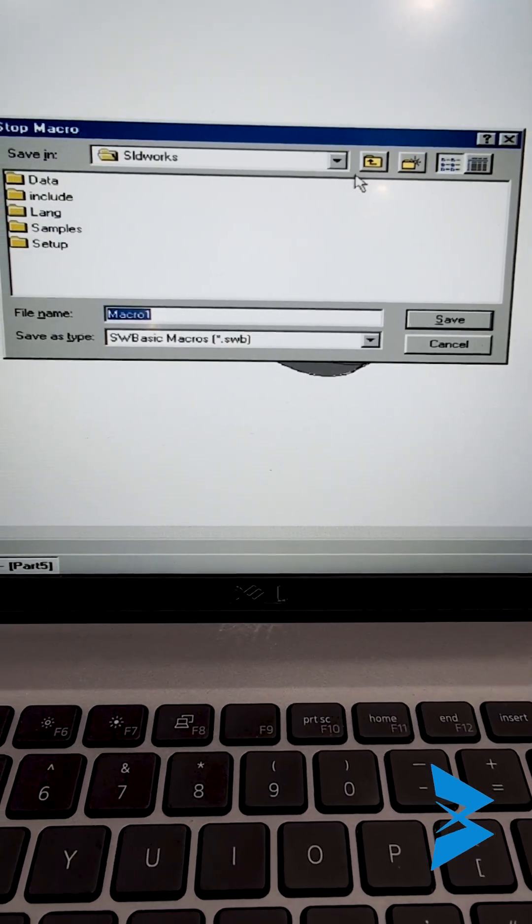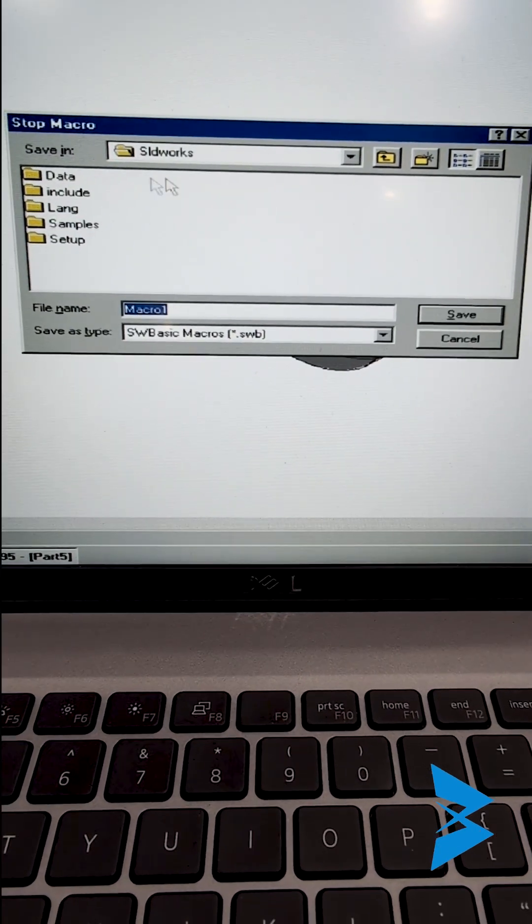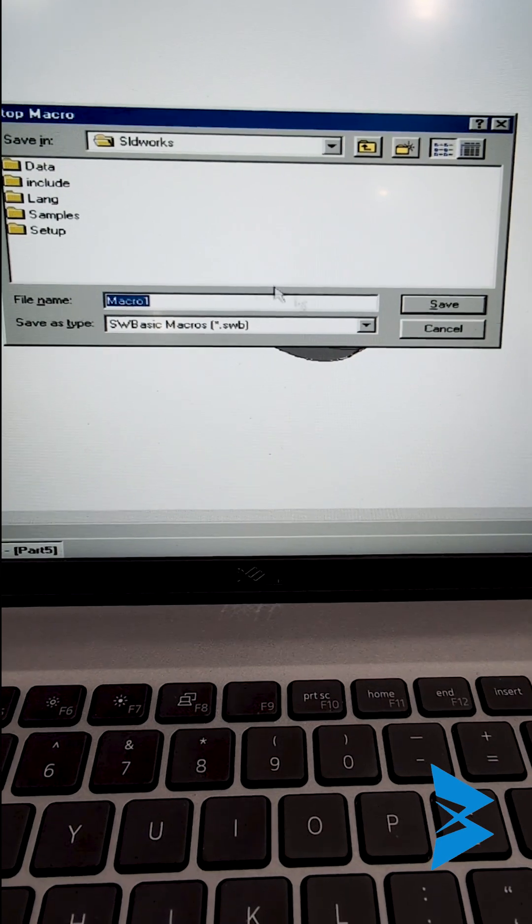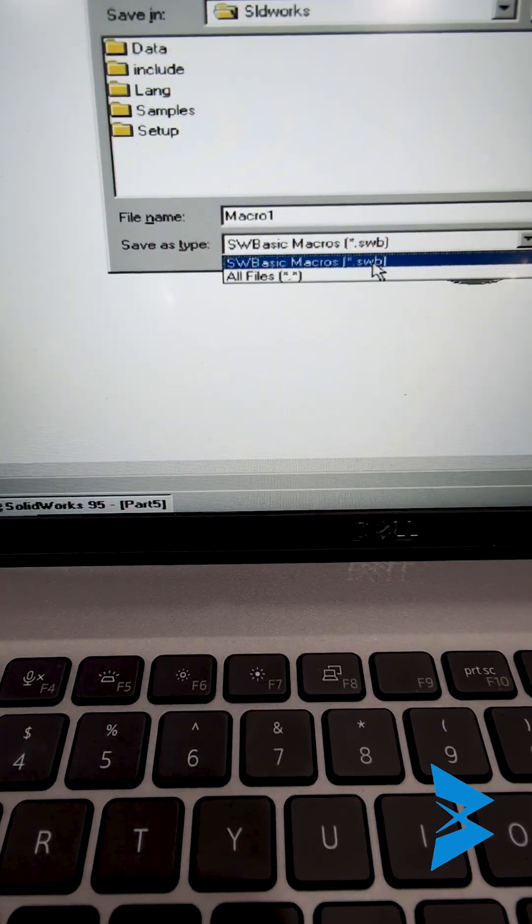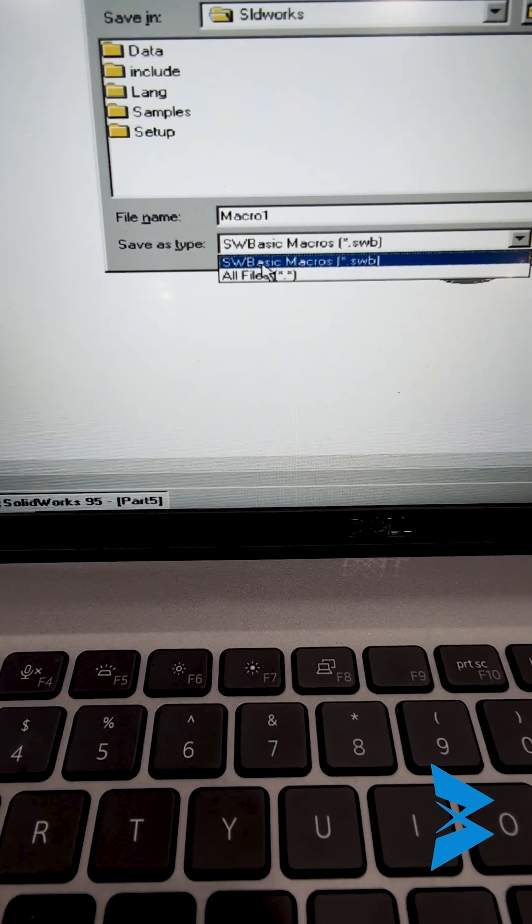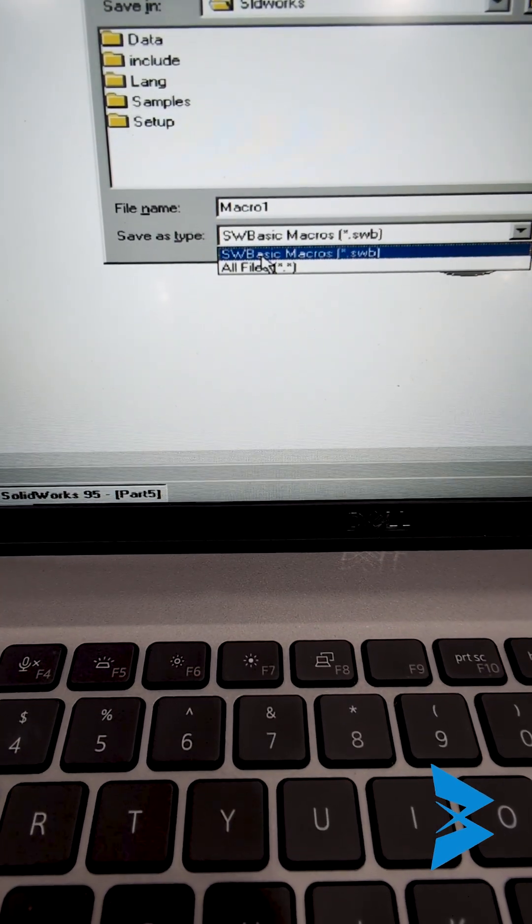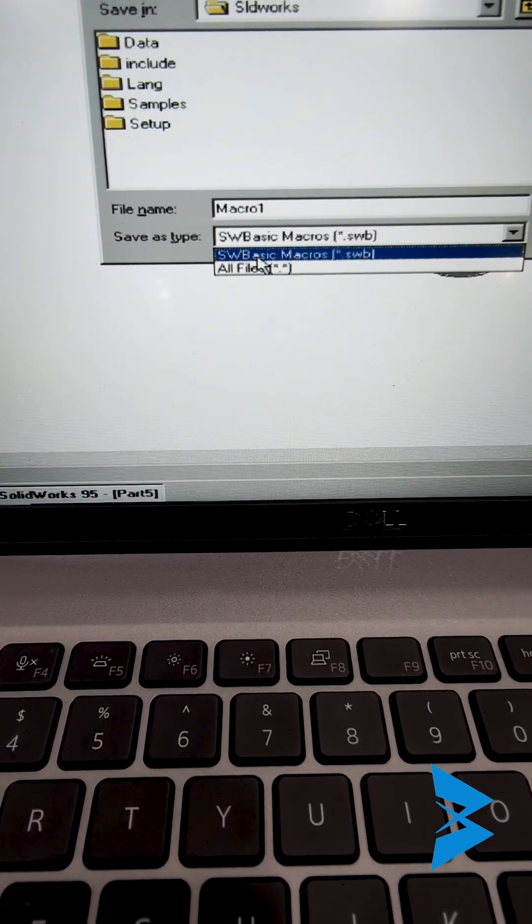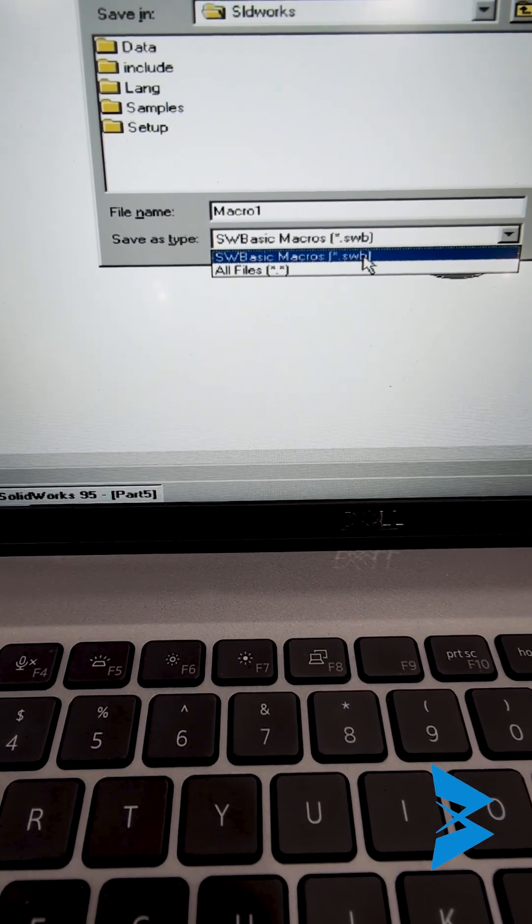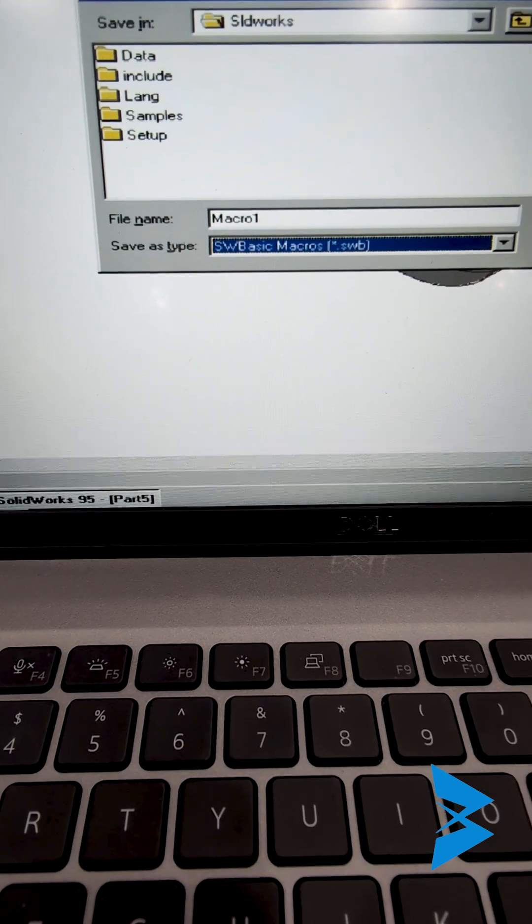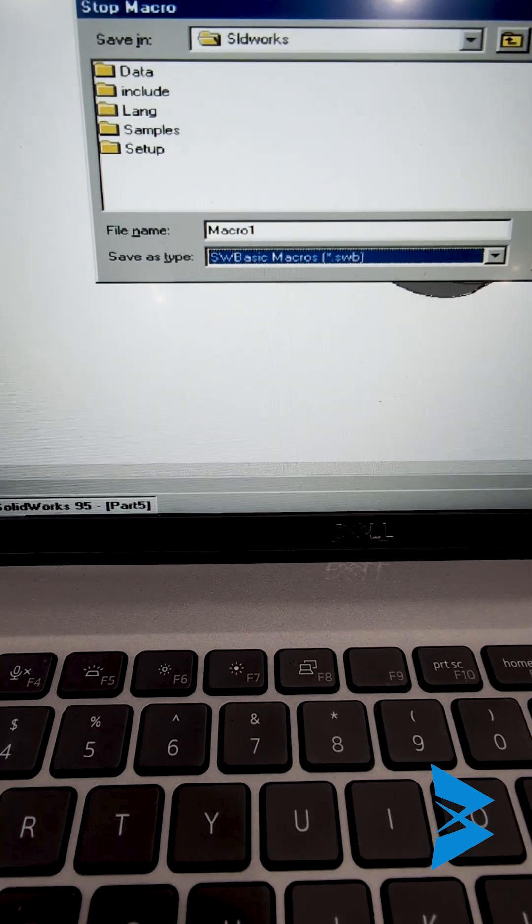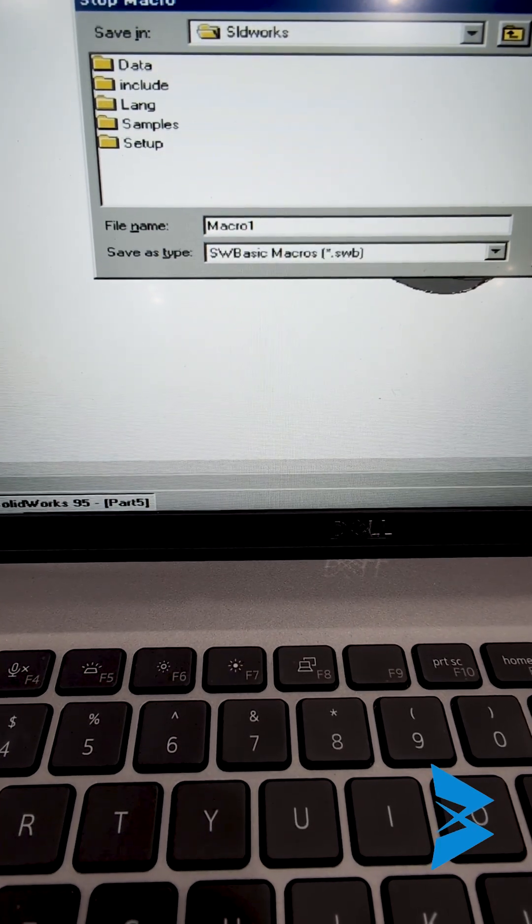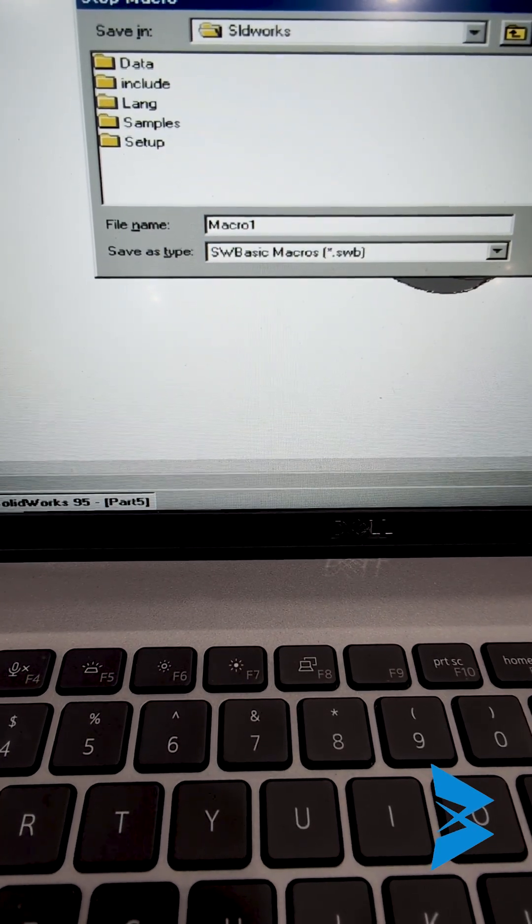Now I can actually stop recording this macro. I'm going to click on save in this SOLIDWORKS directory. Save my macro as SWB, not SWP, which is the newer extension.